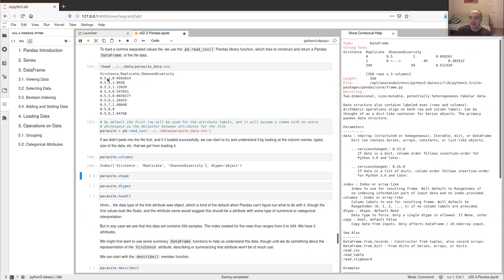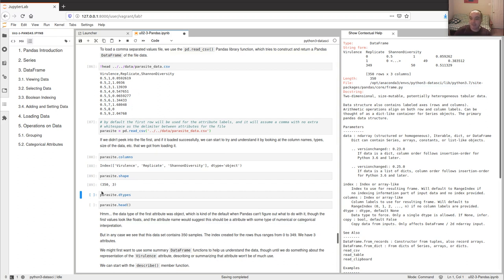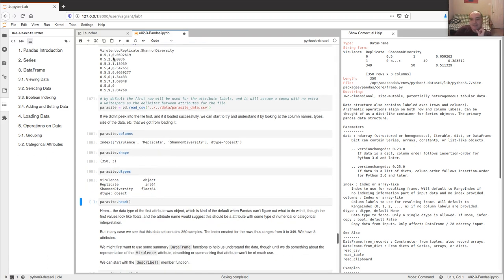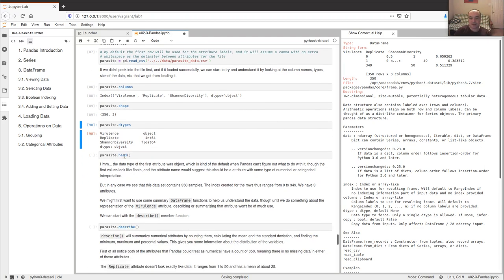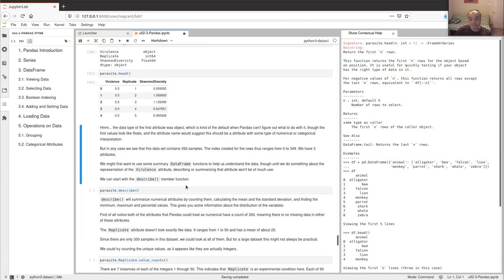We should end up with three columns with those names. The shape of our DataFrame is 350 rows by 3 columns — 350 trials of an experiment. The second attribute was read in as an integer as expected, and the third as a floating point value, but the first one got read as a generic object type rather than a float, which we'll look into. Looking at the first five rows, these should match what we saw in the raw file.